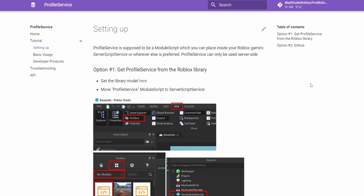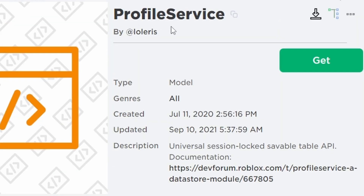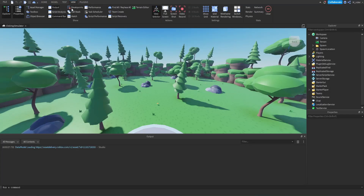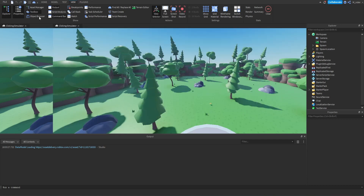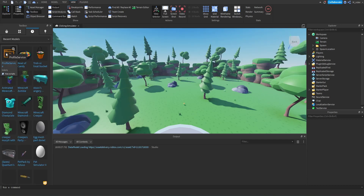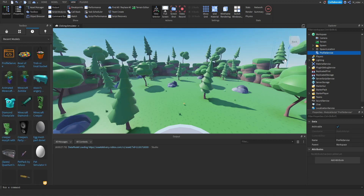What we're going to be using to manage our player data is called a module or a library, and the specific one we're going to be using is the Profile Service module. If you'd like to access this, there's a link down below in the description to this page. You're going to want to get the library model by going onto the Roblox website and clicking the get button. Once you've done that, you should be able to access it from your toolbox, maybe in your recent models. Then just click on it and it should add it directly into your workspace.